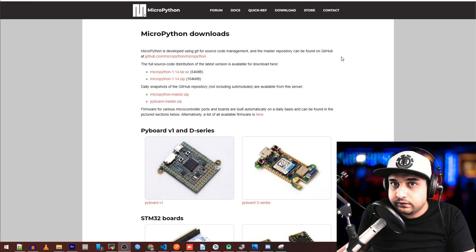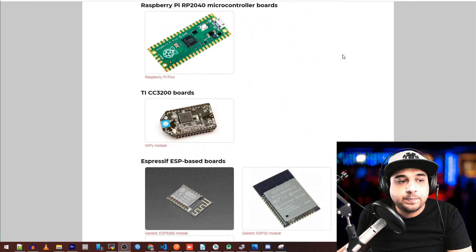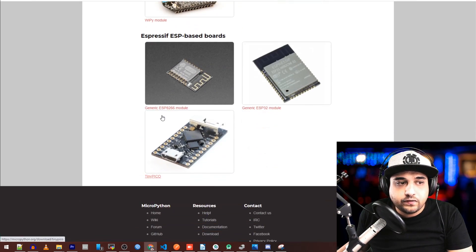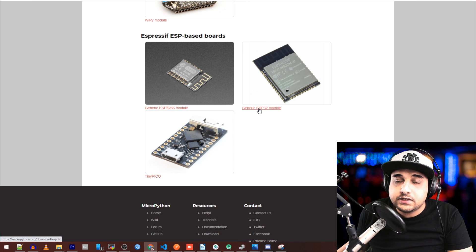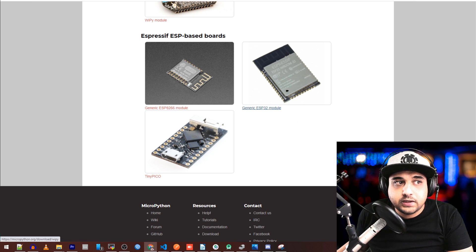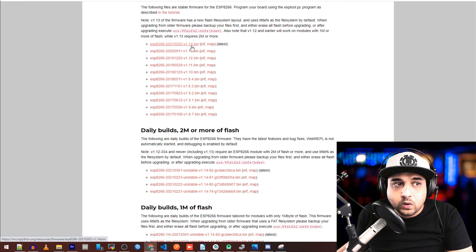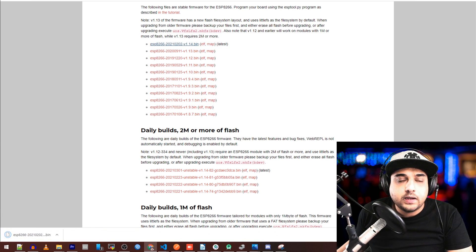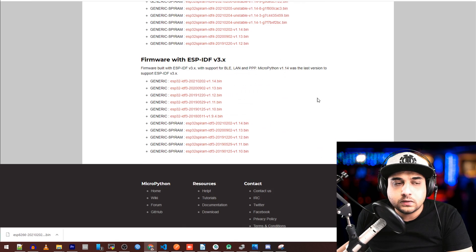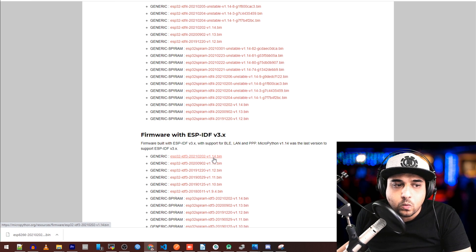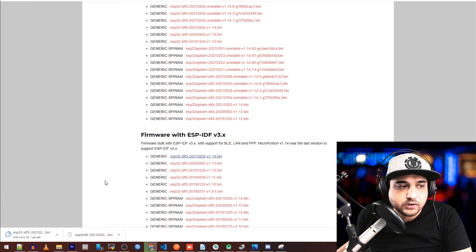Once esptool is installed, we need to get the MicroPython firmware for the ESP32 or ESP8266. Go to micropython.org, linked below, and go to the Download section. Scroll down to find ESP8266 and ESP32 depending on what you have. For the ESP8266, scroll down and download version 1.14. For the ESP32, scroll down to version 1.14 as well and download the first bin file there.